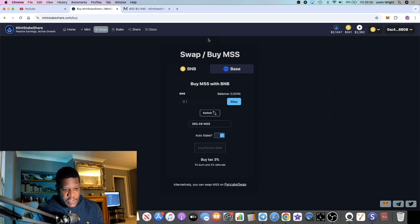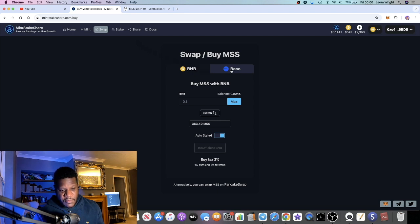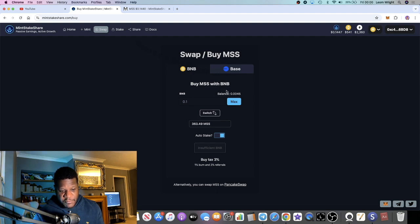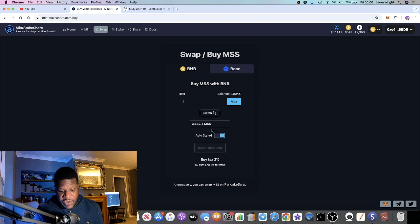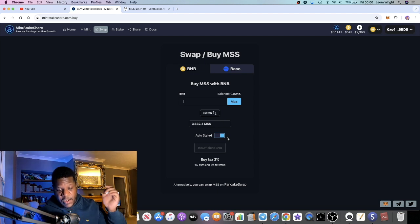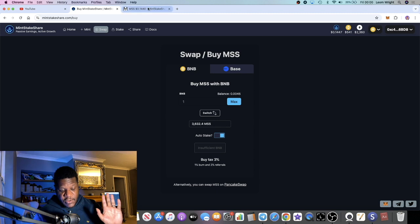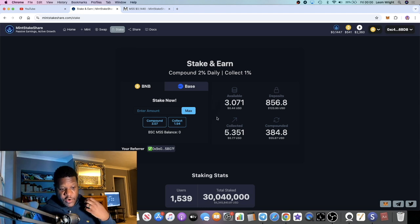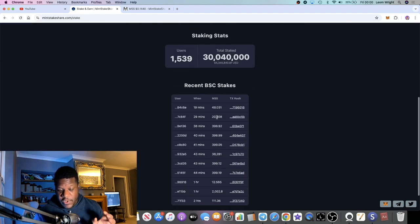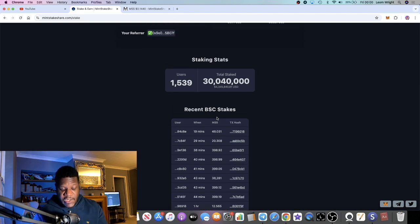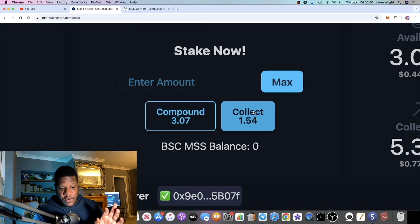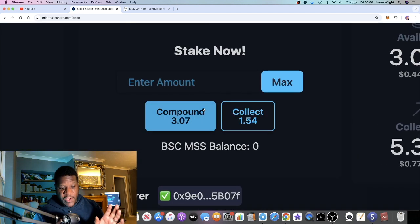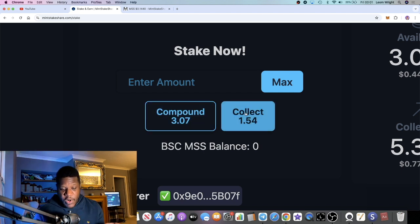If you're not familiar with how this works, you can basically mint with BNB, I'm assuming with Ethereum now over on Base. You can mint these tokens. Let's say one BNB will get you 3.6K MSS tokens. There's a 3% tax, 1% goes to burn, 2% goes to referrals. Then you come over to the staking dashboard and you can stake your tokens. You can compound your tokens or collect. If you compound it's 2%, 1% if you collect and that goes into your wallet.